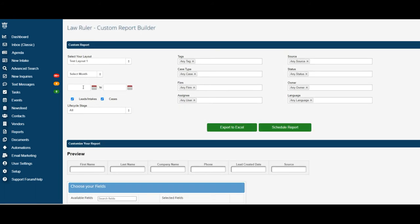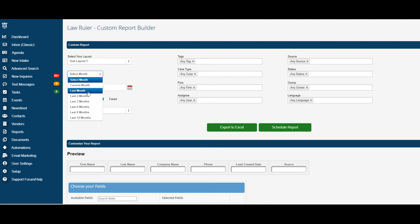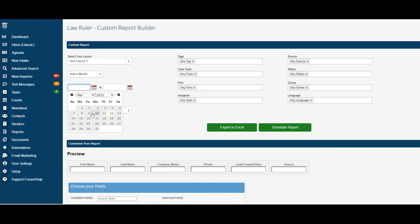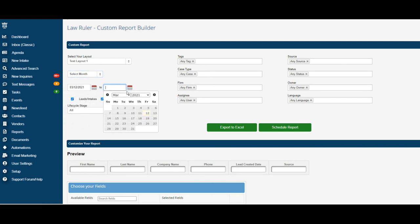Below we can now select the date fields that we would like to run the report on. Go ahead and select the month if you'd like to name it for a specific month or time frame, or you can also do custom date ranges below. Simply click on the calendar and select the date range you would like to run the report for.